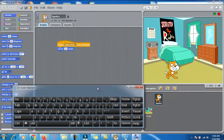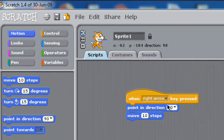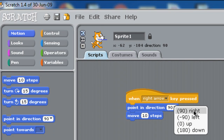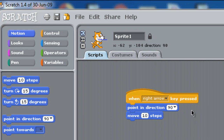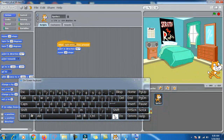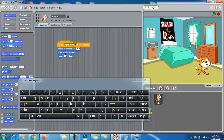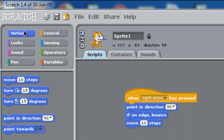It's moving now. Next I need to add direction as well. When right arrow key is pressed, click 'point in direction', click the small arrow, and select 90 degrees — because 90 degrees means it will move towards the right. Then add 'move 10 steps'. There's a problem though: it will cross the screen boundary. So I'll use 'if on edge, bounce' — when right arrow key is pressed: point in direction 90 degrees, if on edge bounce, then move 10 steps. These are all in the Motion block.